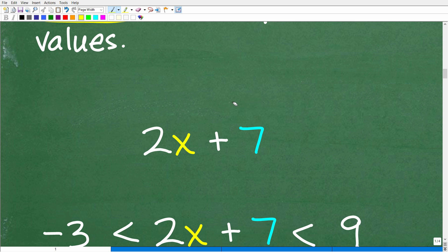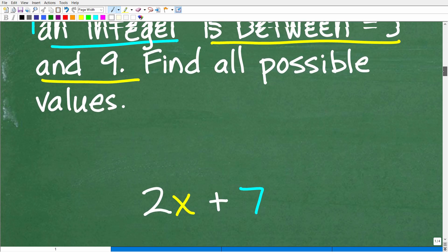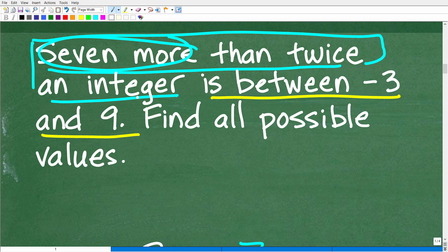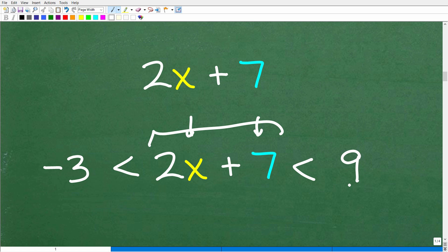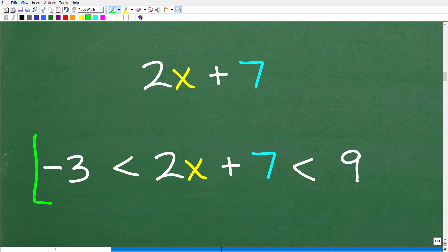This is why it's so important to read problems carefully and to practice solving various types of prompts. So our expression is 2x + 7. "Seven more than twice an integer is between negative 3 and positive 9" means 2x + 7 is between negative 3 and 9. So we set up the compound inequality: negative 3 is less than 2x + 7, which is less than 9. At this point, what we need to do is solve this compound inequality.